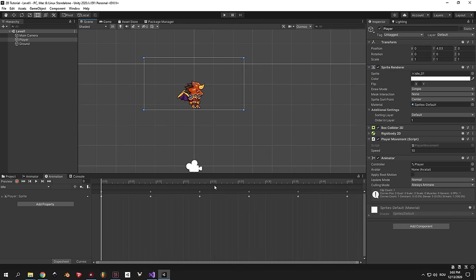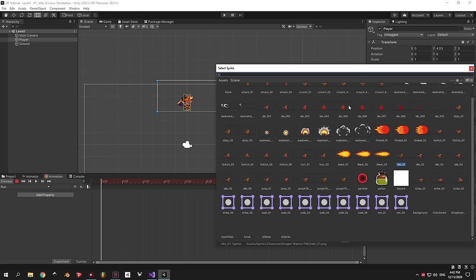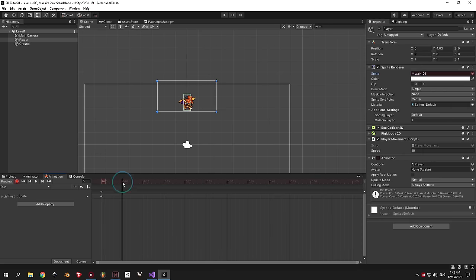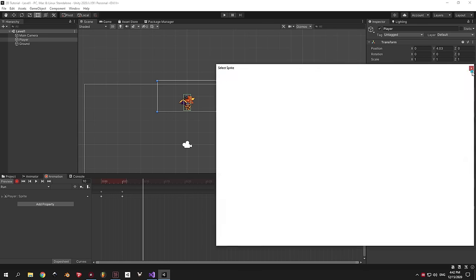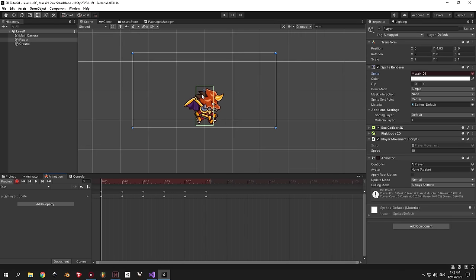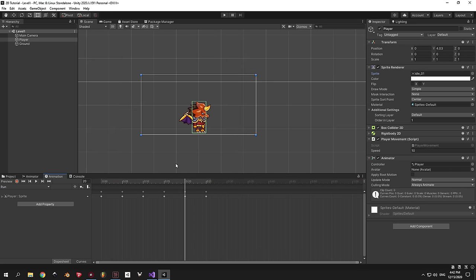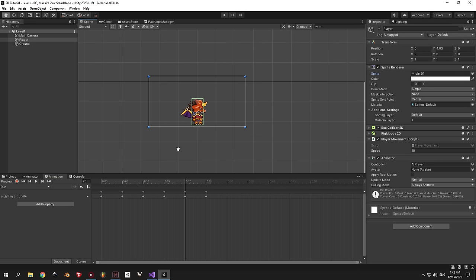The idle animation looks good, so let's move on to the running animation. Press idle in the animation dropdown and choose Create New Clip. Call it run and press the red record button. Do exactly the same thing as with the idle animation, only this time type walk in the search bar and choose all the walk-related sprites. When done, press play in the Animation window to preview. You can slow it down or speed it up using the same technique as before.